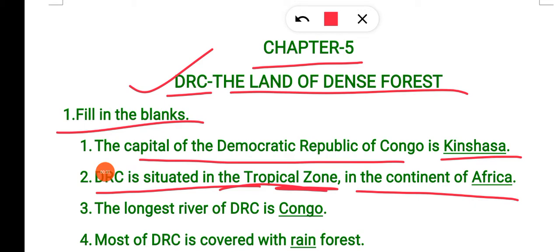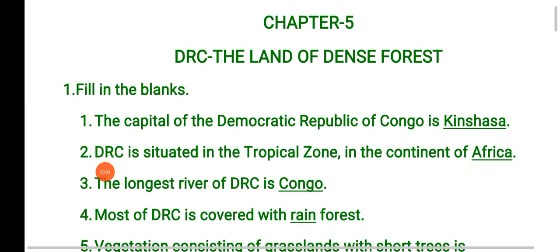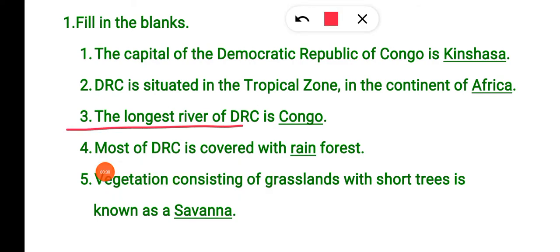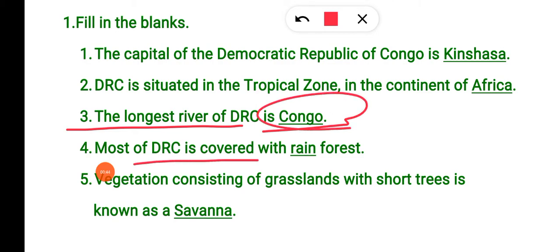DRC is situated in the tropical zone, in the continent of Africa. DRC is located in Africa. The longest river of DRC, Democratic Republic of Congo, is the Congo river. Most of DRC is covered with rainforest.